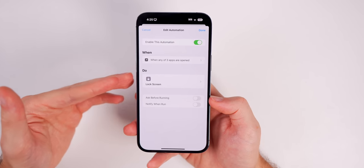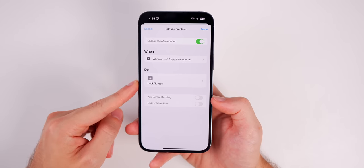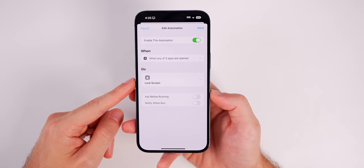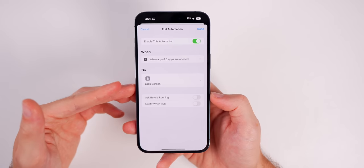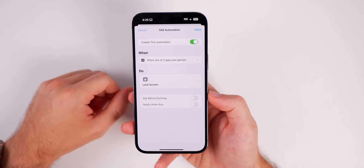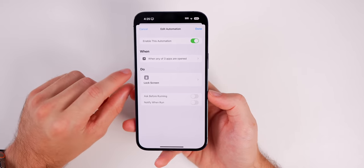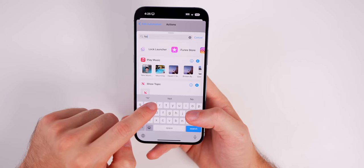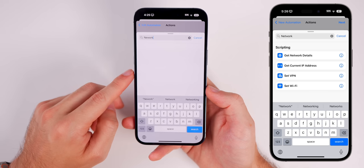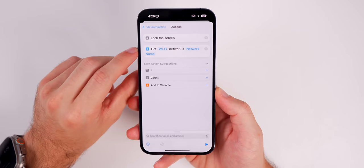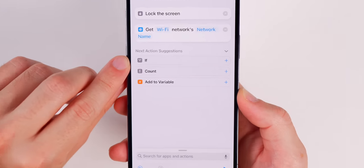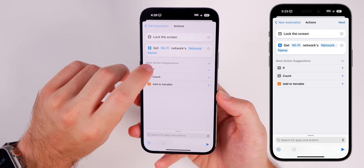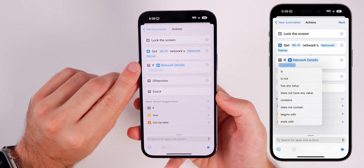We can take this a step further by having this automation only work when you are not connected to your home Wi-Fi network. Essentially, this will not lock you — the iPhone owner — out of your applications, but everybody else will be locked out. Go into the automation, then go to Do, and we're going to add a new action. Search for 'network' and select 'Get Network Details.'